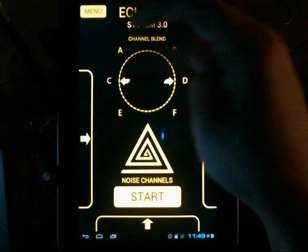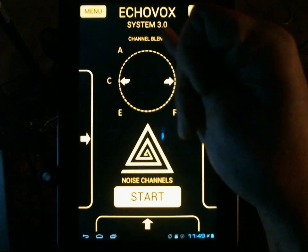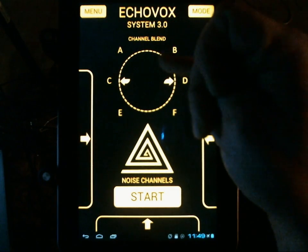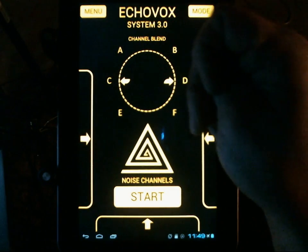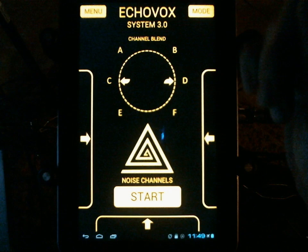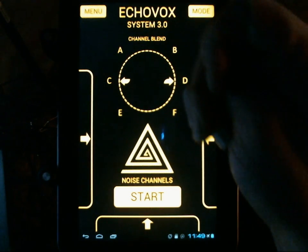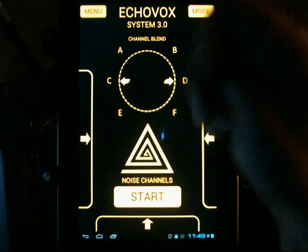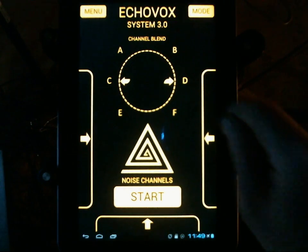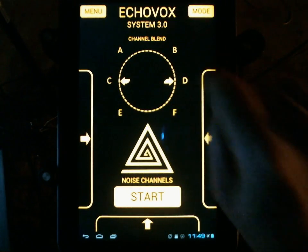Bank C was also added in an update. Bank B is Hindi language based, contains zero English whatsoever, and is used by Rob Demaris among other people internationally, catching results in all sorts of languages. So EchoVox can be used in any language.